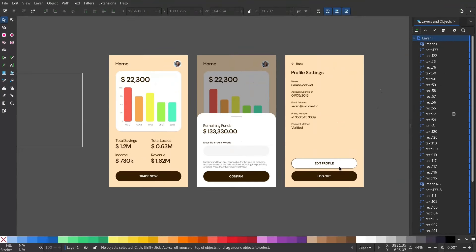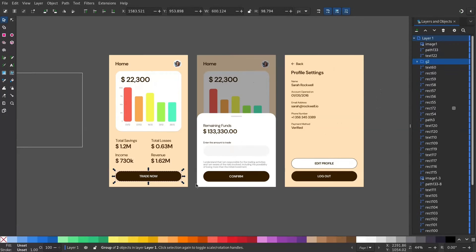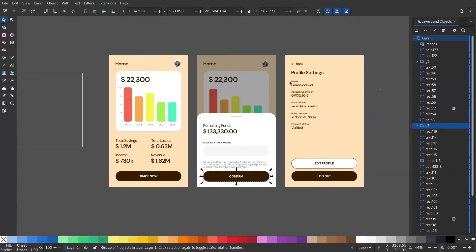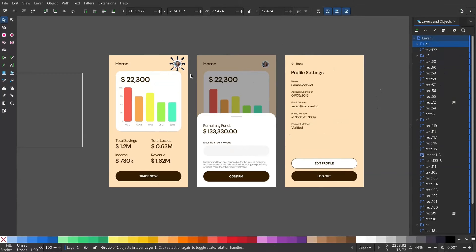First of all, you have to identify what elements should be clickable and group them. So I will select this button with the text and press Control G or you can right click and group. And I will do the same for this button and for the back button and for the profile button.